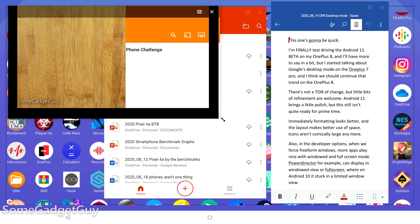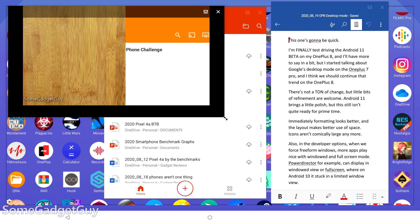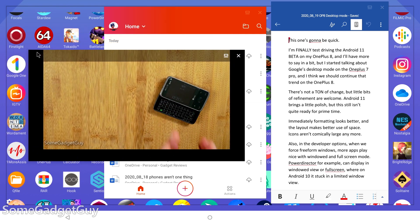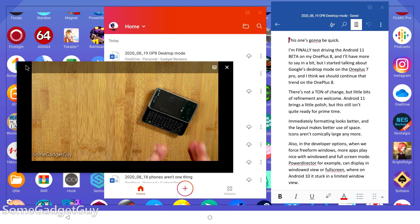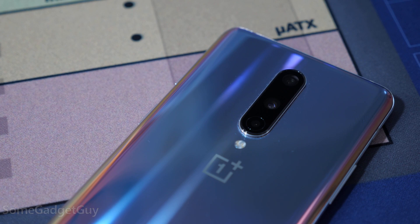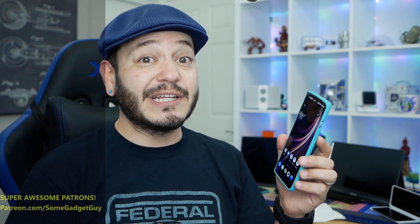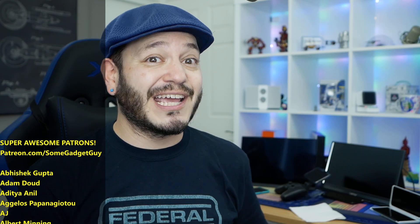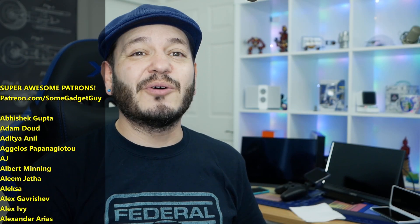Phones are silly powerful and there's really no reason why we can't use them for more demanding levels of work. A phone like the OnePlus 8 is an absolute hot rod. So we'll have to see what it can do on Android 11.